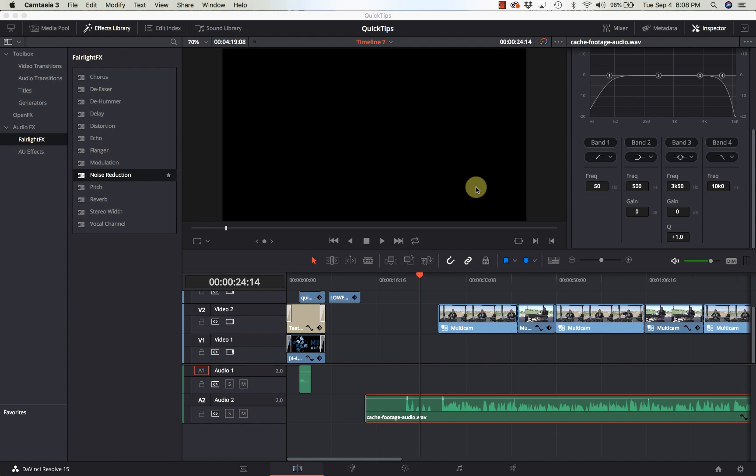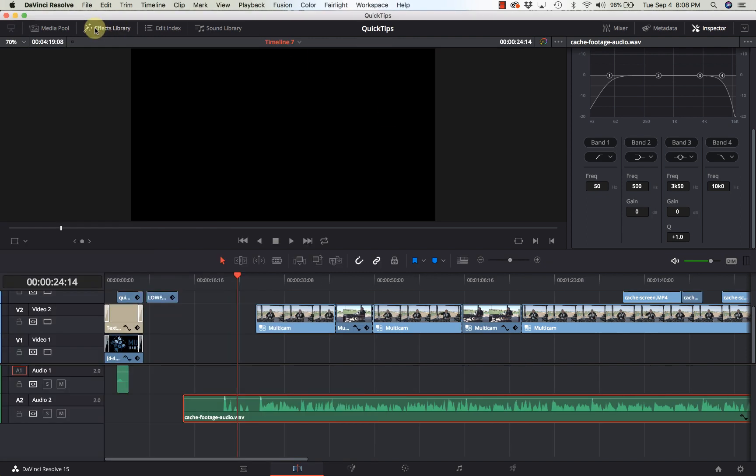Hi and welcome to Learn DaVinci Resolve. Today I'm redoing a video about audio noise reduction. I was pointed out that there was an error in how I did it before, but that was based on information that I had originally got from different people during the beta cycle.